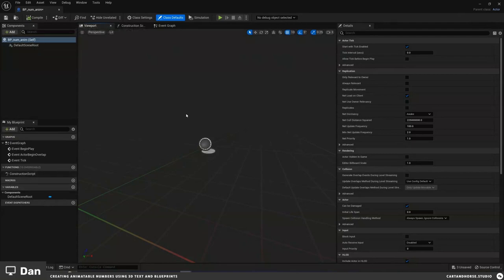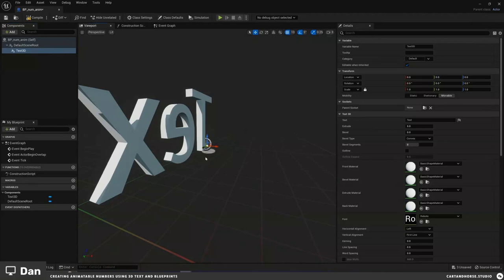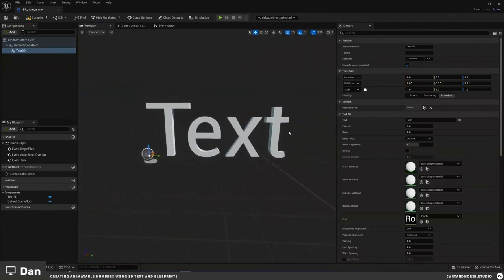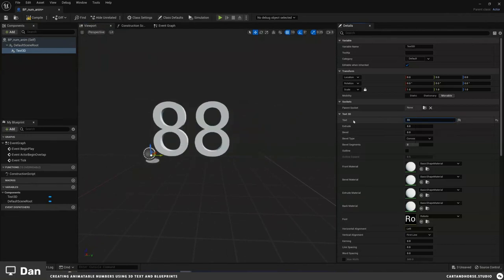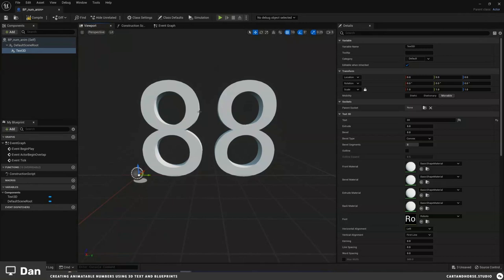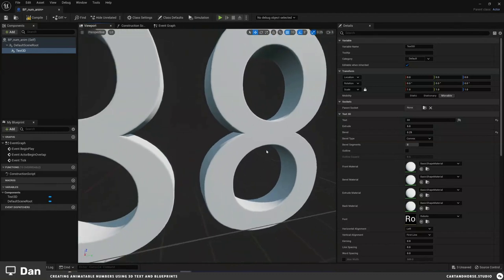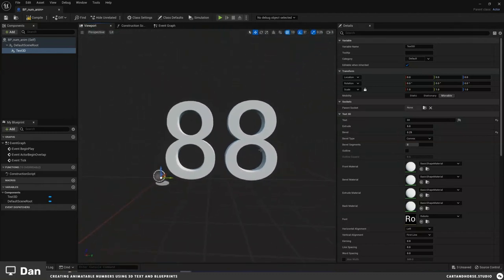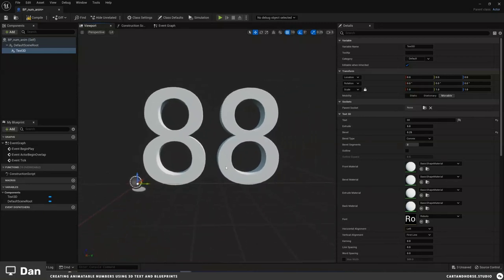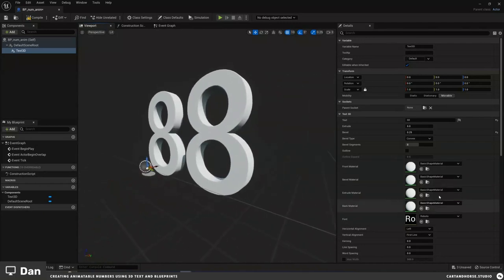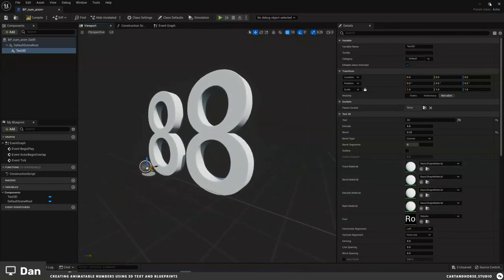The first thing is to get our numbers in here. I'll go to Add, search '3D Text', and add that in. I'll set this to a number so I can see what it looks like. We're going to add a bevel because it makes it nice and smooth. I started doing this in Cinema 4D with MoText and After Effects, but then I wanted to try it in 3D so I could use different materials.